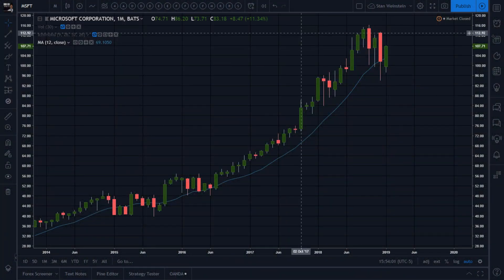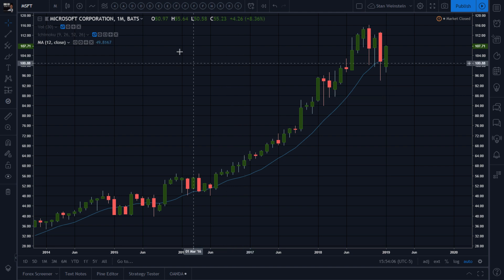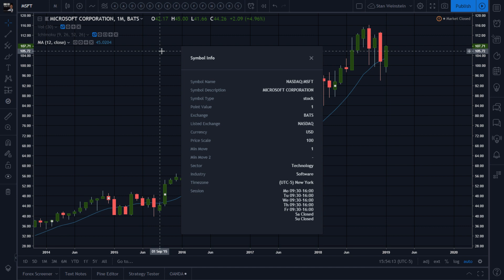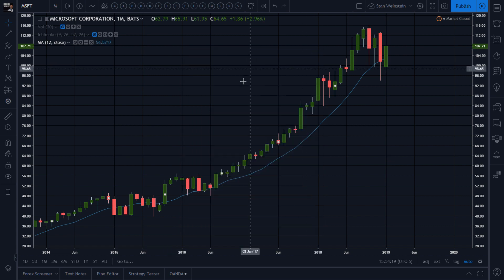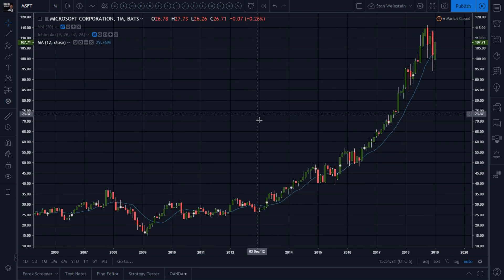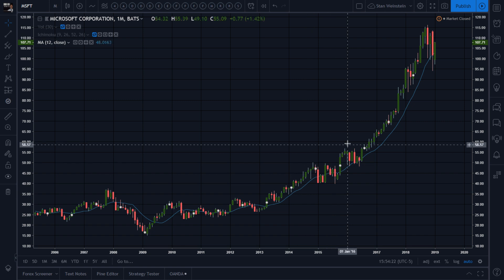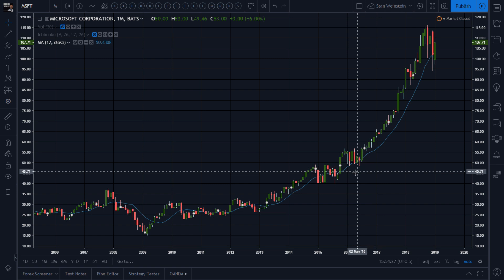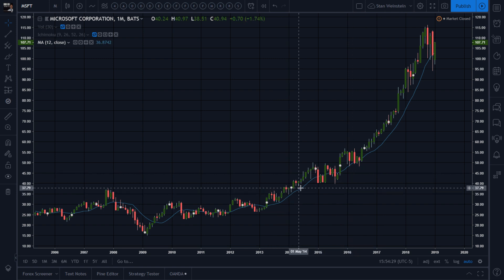Microsoft — had a podcast a while back on MSFT, Microsoft Corporation. It's a NASDAQ technology software stock, and look at this beast: stage two to infinity and beyond! That's a stage two on the monthly candle chart — a huge, huge move.